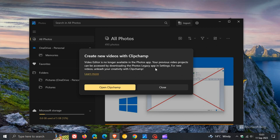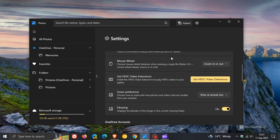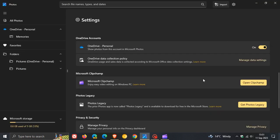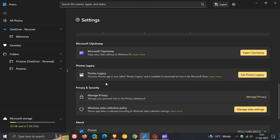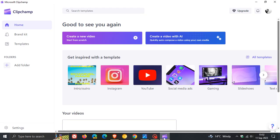If you are affected by this change and, as yet, are not ready to make the jump from the Legacy video editor to the new ClipChamp, we can always just head to the settings in the new Photos app. And if you scroll down just a bit, you will see that it says Photos Legacy. The prior Photos app is now called Photos Legacy and is available to download for free in the Microsoft Store. So if you're not ready to make the transition, you can just click on this link and download the Legacy Photos app — the old Photos app — from the Microsoft Store, which will then give you access once again to the Legacy video editor, which now is being replaced by ClipChamp in Windows 10 as well as in Windows 11.